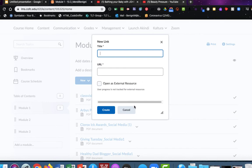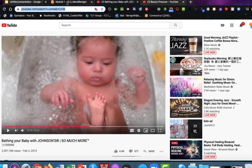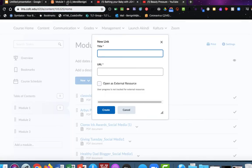My first one, I'm going to leave this window open and choose the tab at the top here to show the YouTube video that I need to include. And it's bathing your baby with Johnson's. That's the name of the video. So I'll come back to the tab that contains my OAKS class and type in bathing your baby.